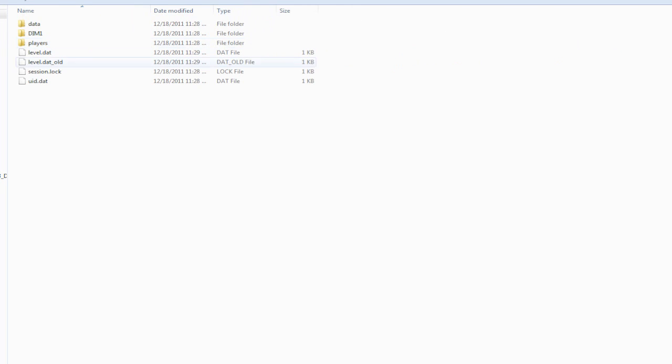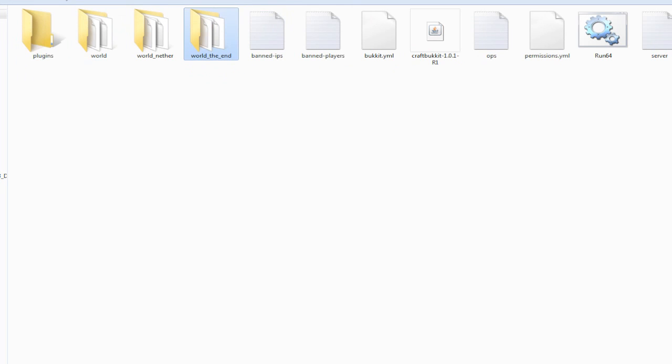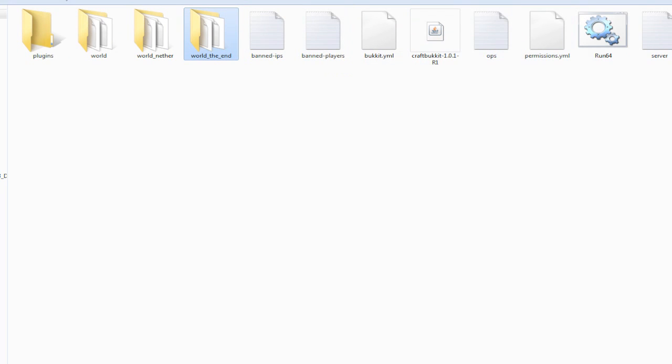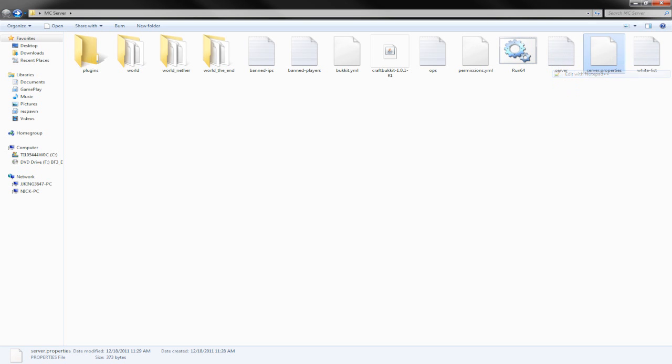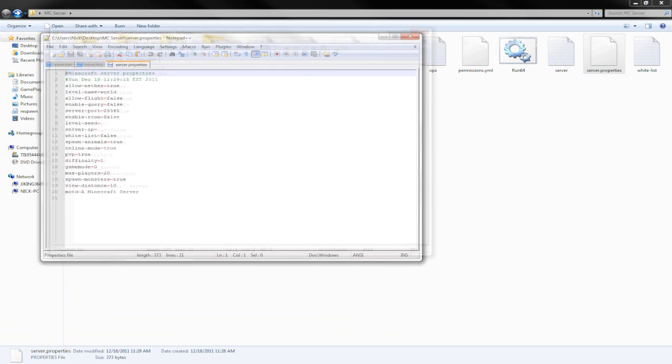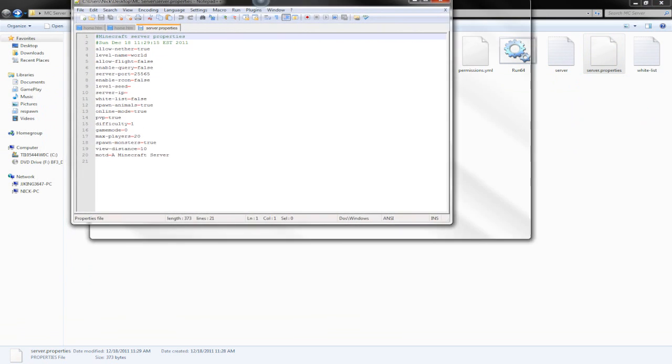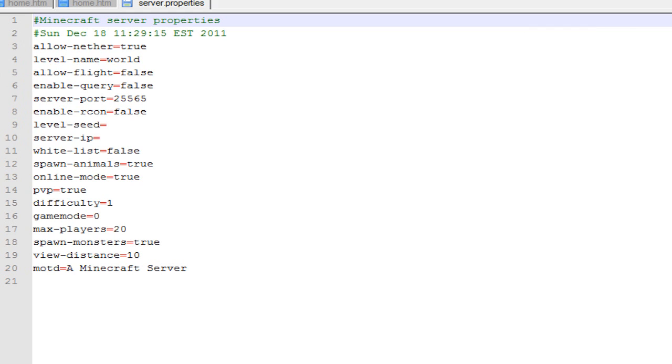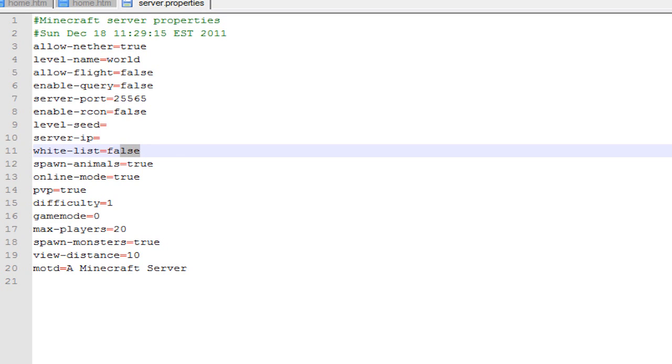As you can see, we've got our world files in here, we've got the Nether in here, we've got World the End, then we've got banned IPs, banned players, ops, permissions, the server, and the whitelist. We're going to open up server properties with Notepad++, which I suggest you guys download—I'll leave a link in the description. This is basically where you will edit your server properties. We'll just run through this quick: allow-nether true, you can name your world whatever—I'd suggest keeping it world because that's normally what plugins default to. Level seed I'd leave alone. You can choose if you want a whitelist or not.